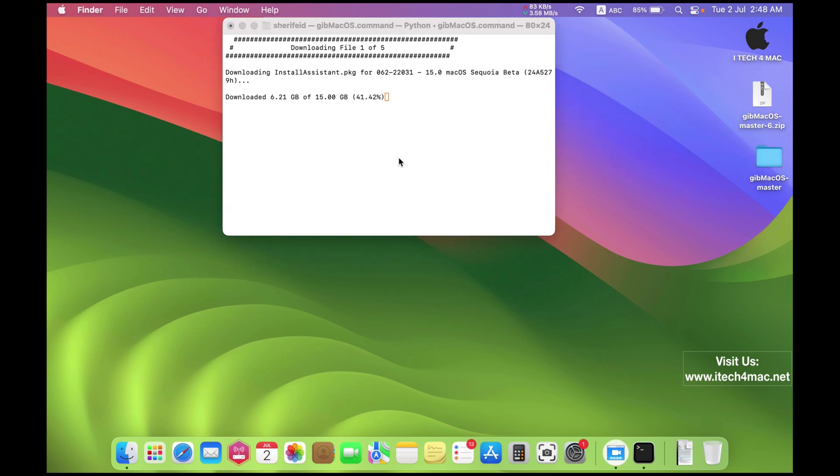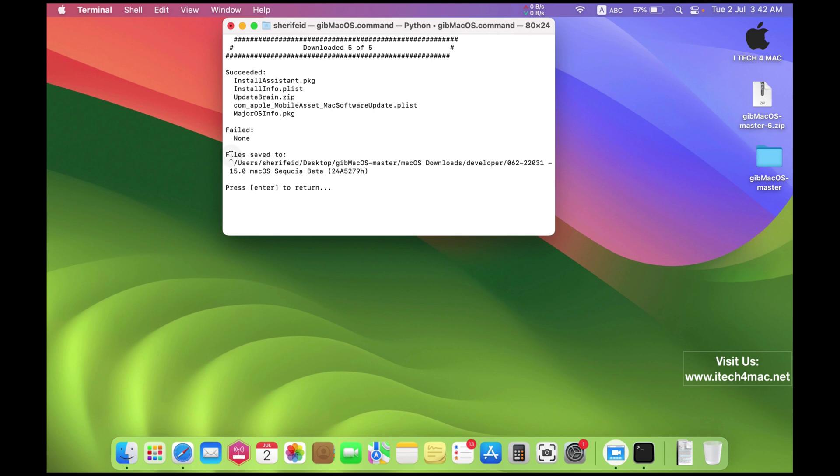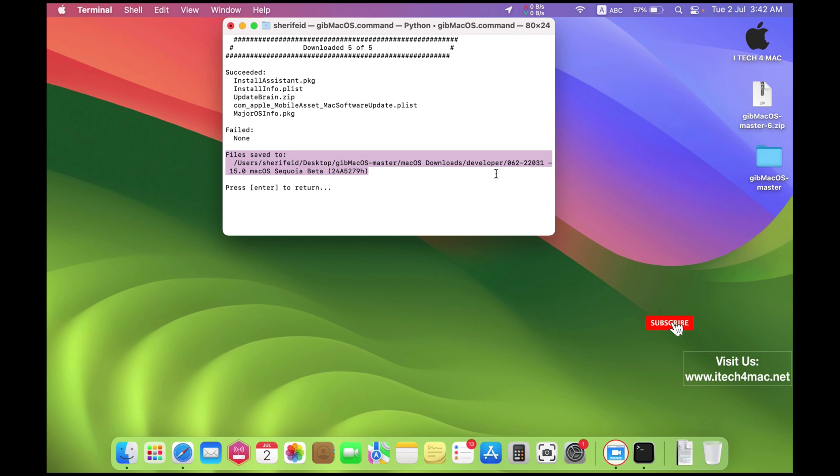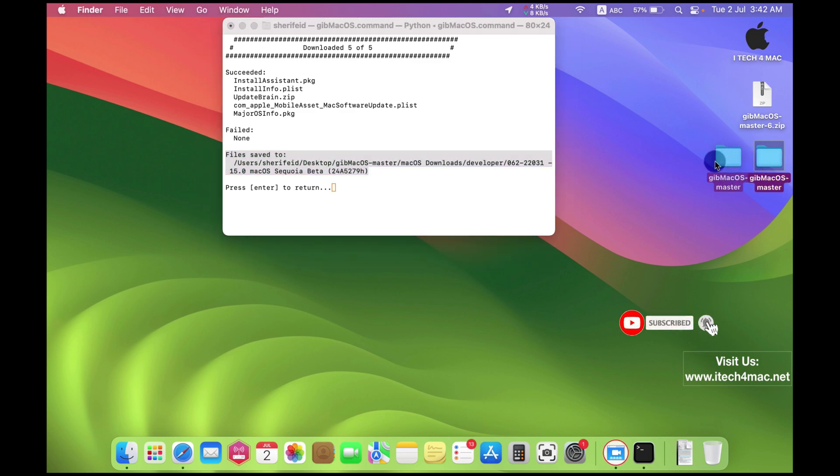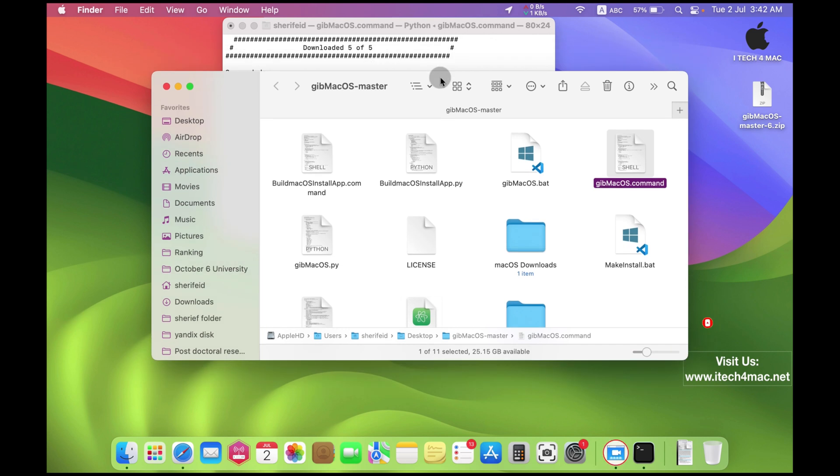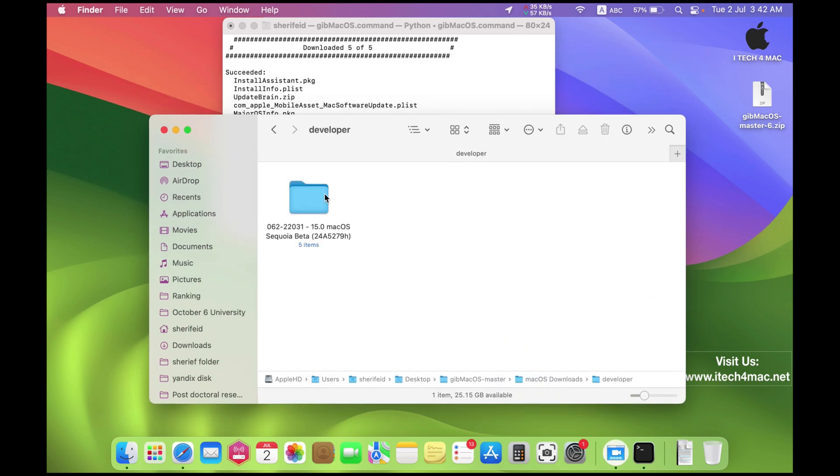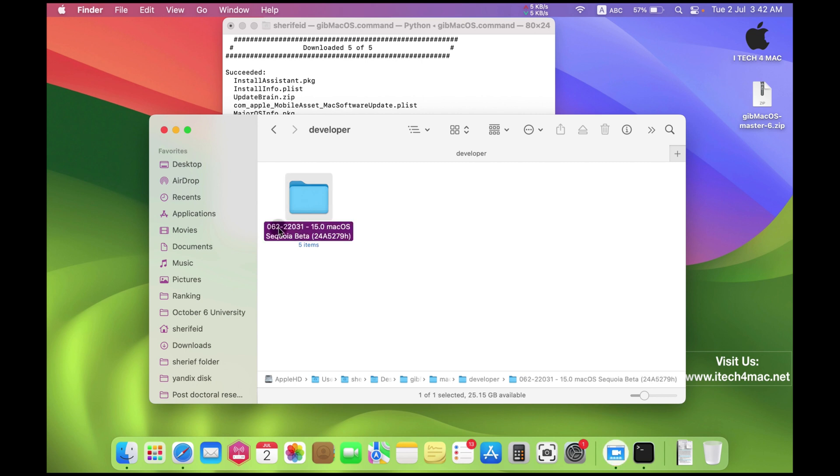When it finished, you will see the downloaded version into this directory. In desktop, GebMacOS, macOS downloads and inside it a folder called developer. Here is the file. Open GebMacOS, macOS downloads, developer. Here is the installer.